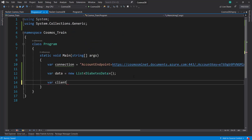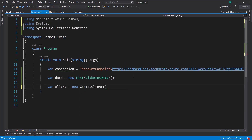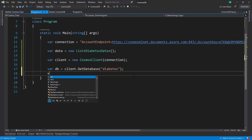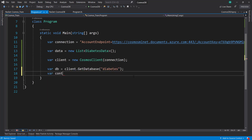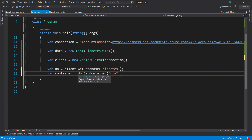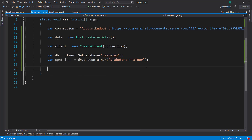Now let's create a client with new CosmosClient, passing in our connection string. From the client we get the database using client.GetDatabase — that's called diabetes. And from the database we can get the container with db.GetContainer for diabetes container. Now we can build up a query to run against our Cosmos DB database.